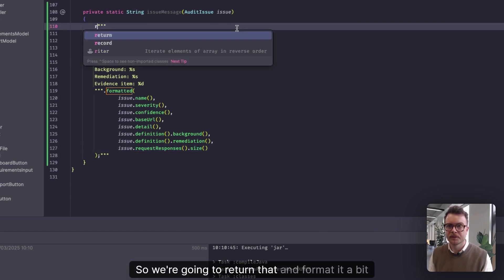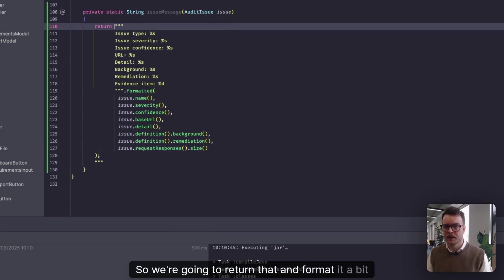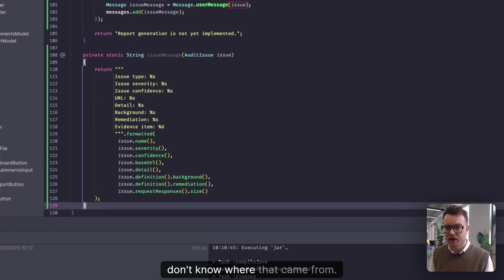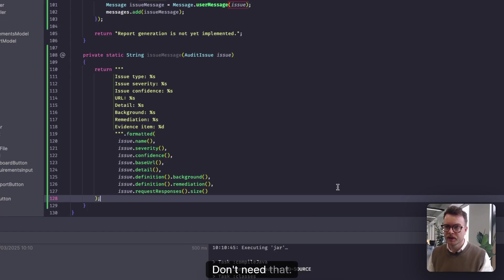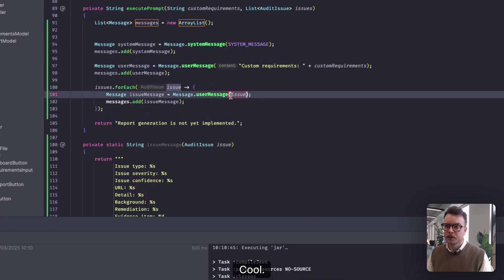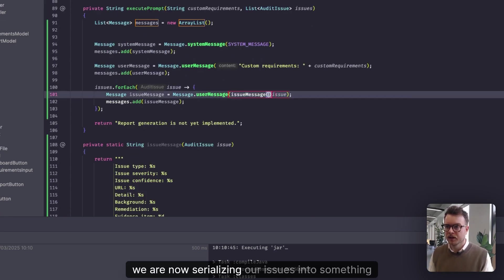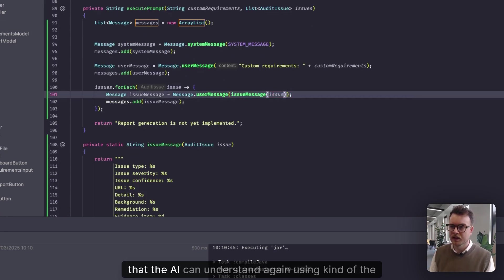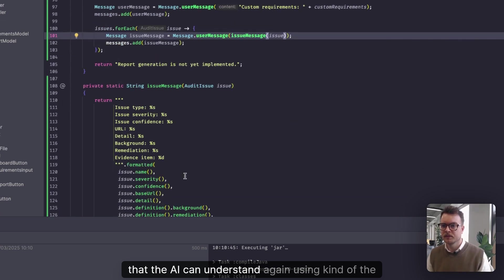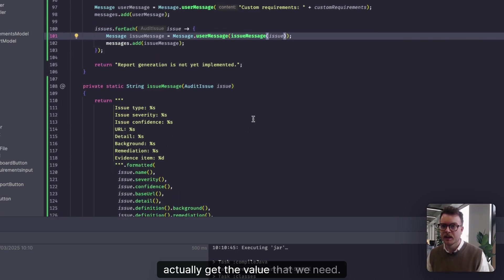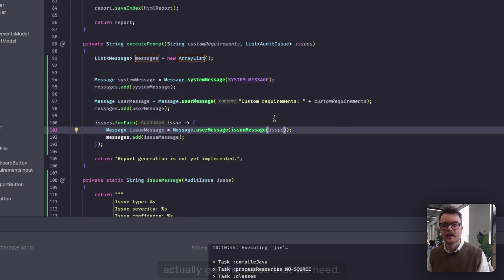Cool. So we're going to return that and format it a bit better as well. Don't know where that came from. Don't need that. Cool. So we are now serializing our issues into something that the AI can understand. Again, using the minimal amount of data that we want to send to actually get the value that we need.